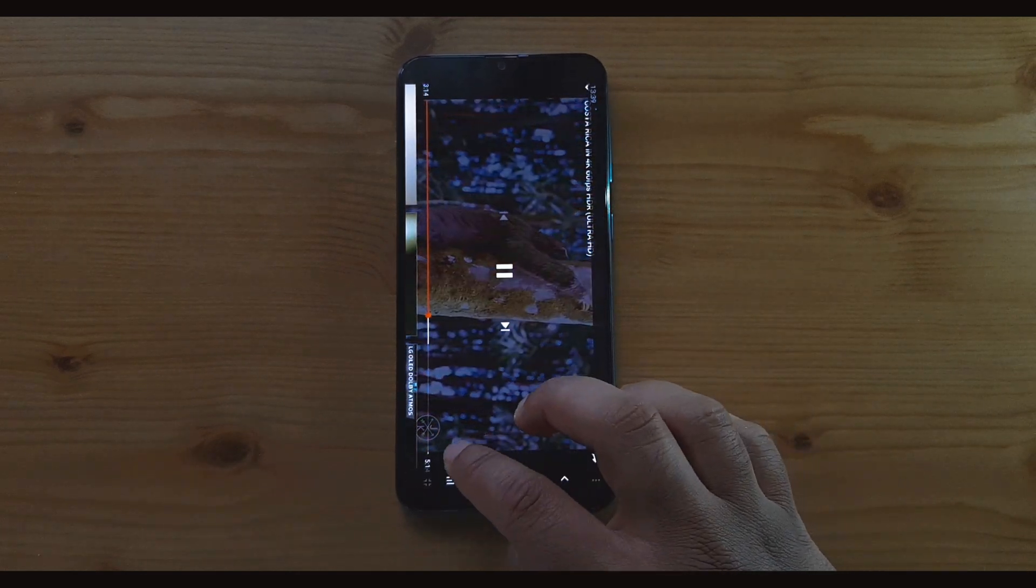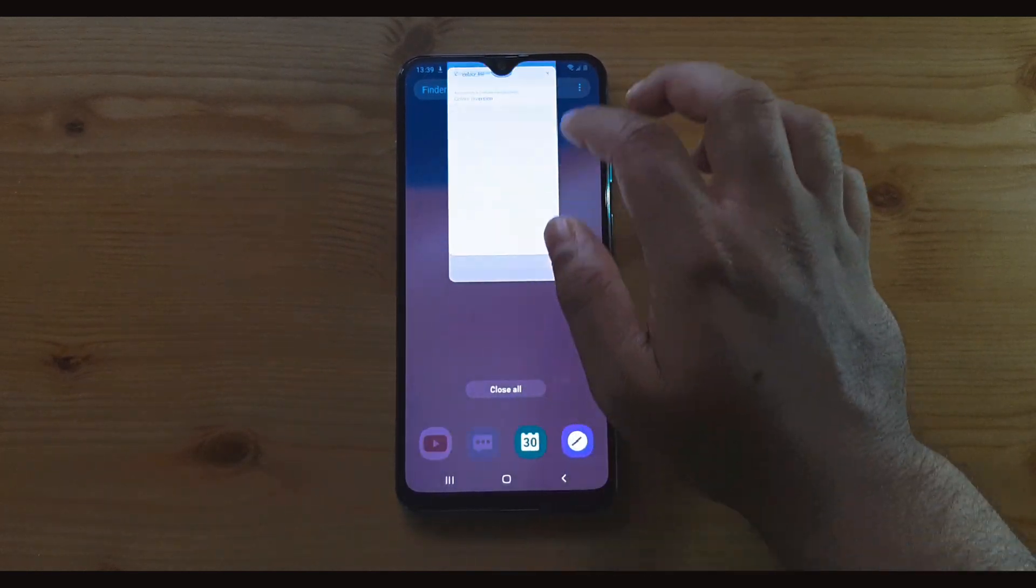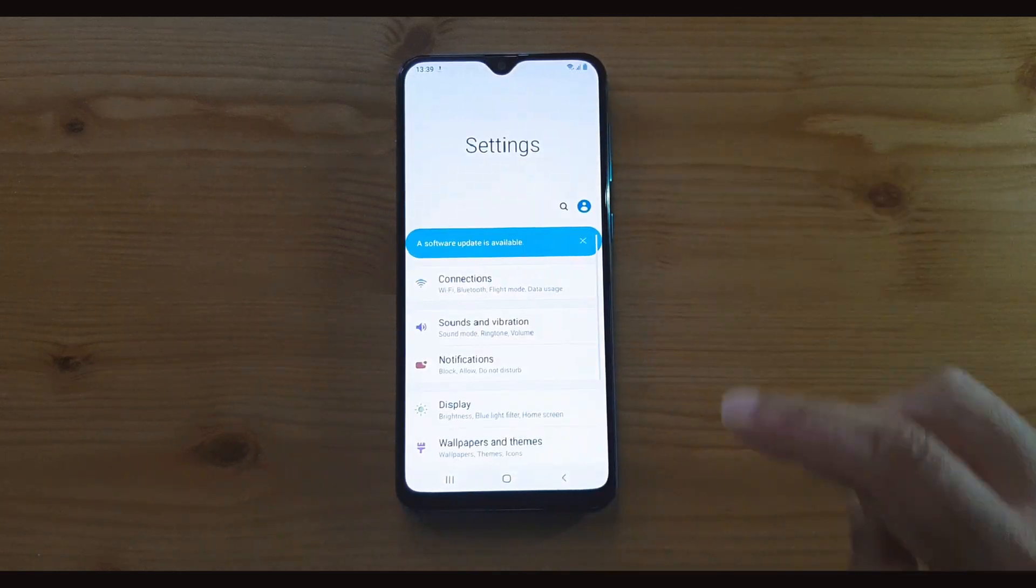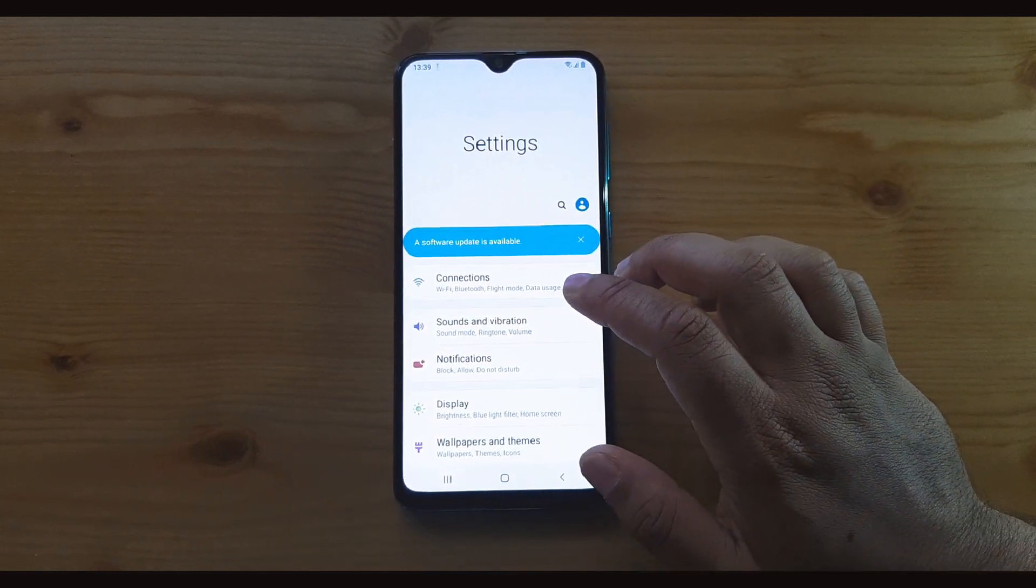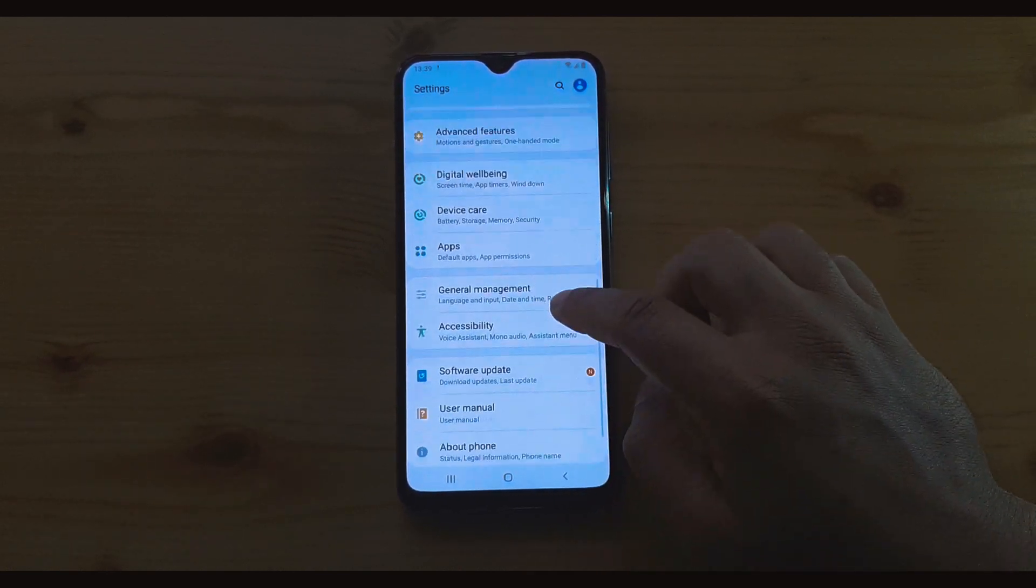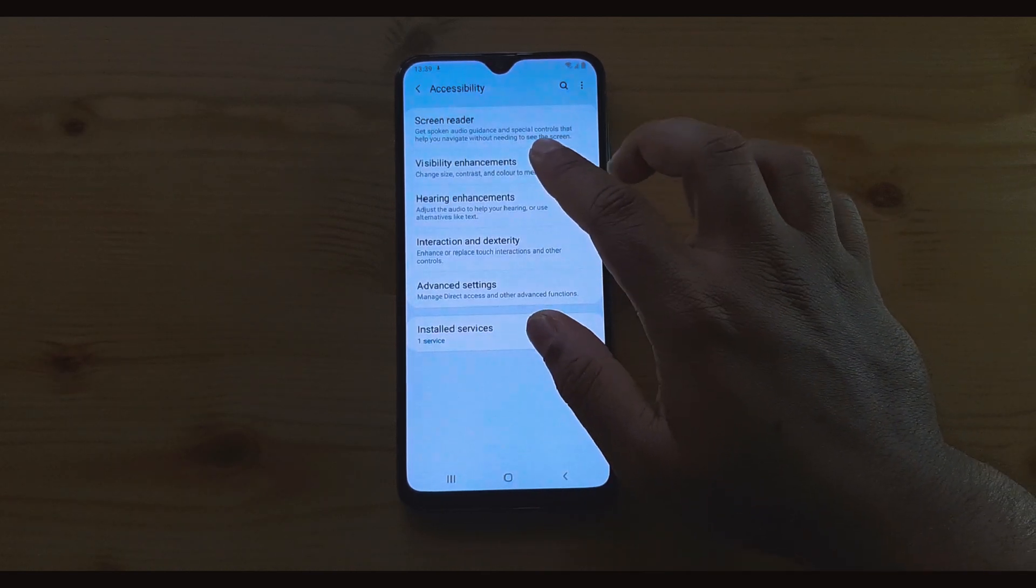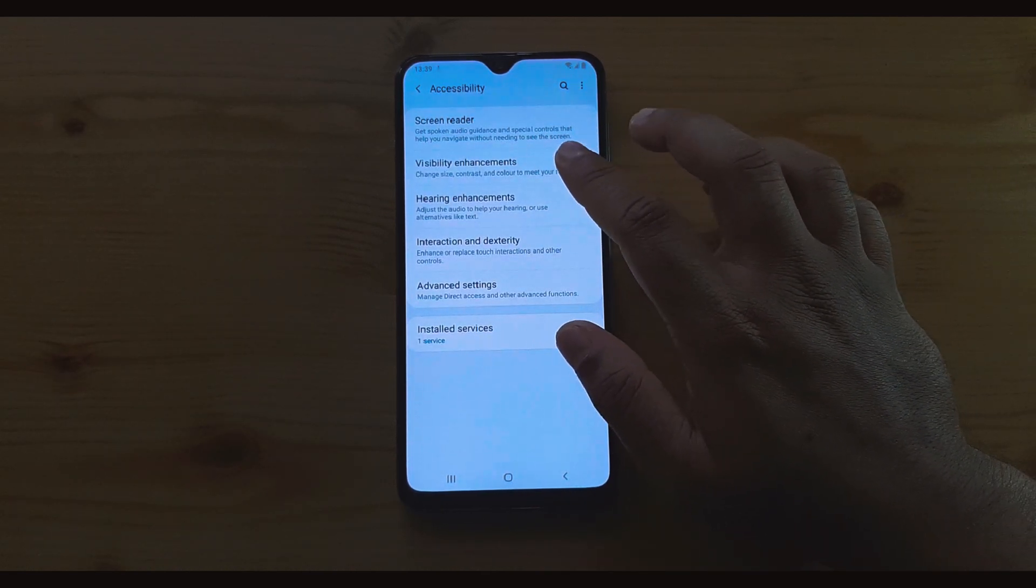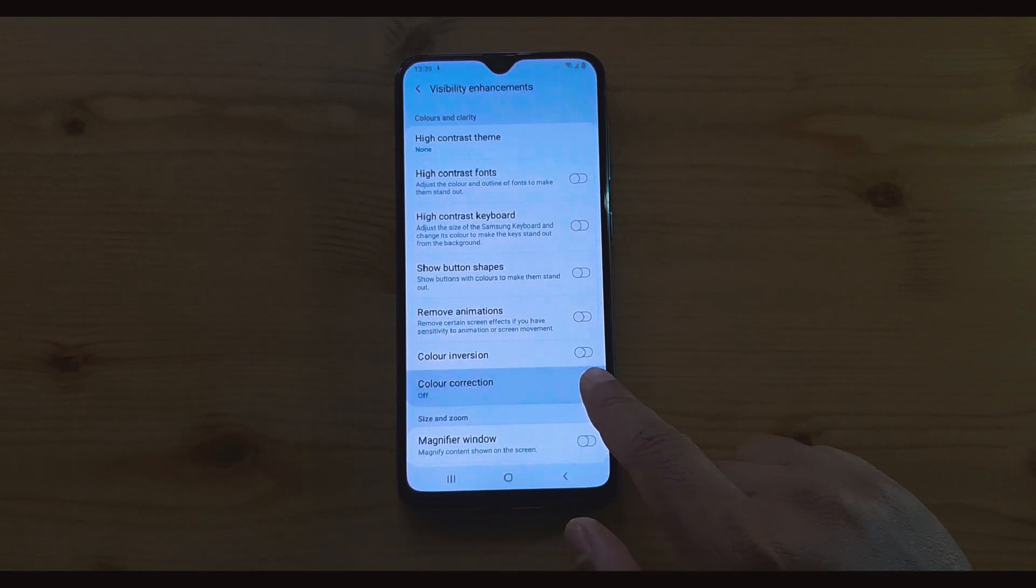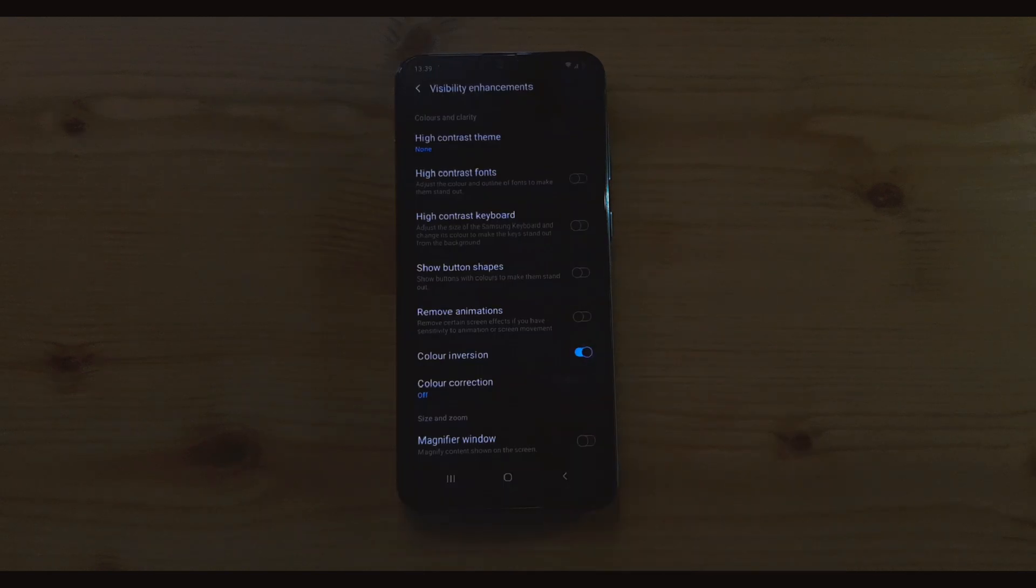Now there's a second way which you can turn this method off. So let me just go back. So if you're going to settings, then you scroll down, go into accessibility, then you can see visibility enhancement.